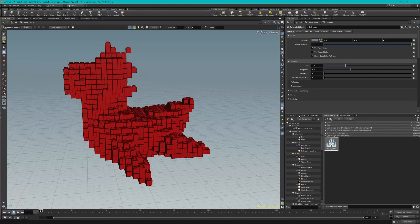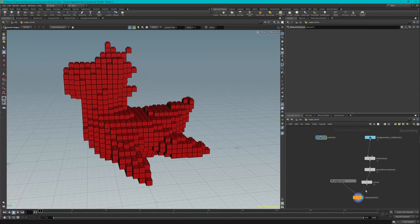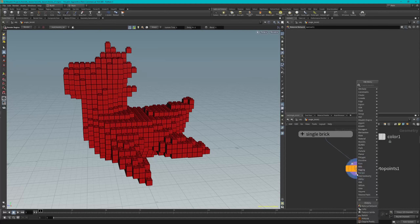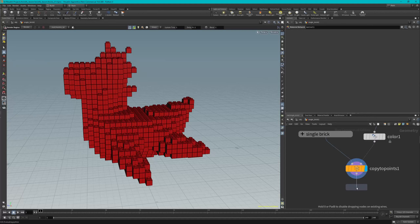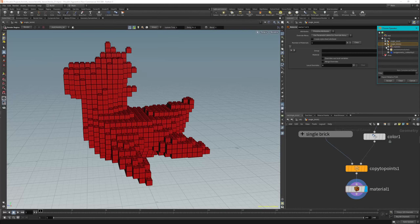Now move on to step three by going back to our geometry. We've added that principal shader. Go back to our actual network by clicking the back button. Go to our copy-to-points node, right-click, and look for 'material'. Place that node down, select it, and set the display flag so that's what we're viewing. Go to the operator chooser next to material, click on it, and look for single brick one. Find 'brick_matte', export relative path, and accept.